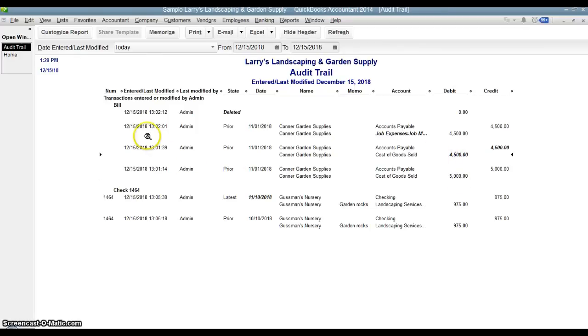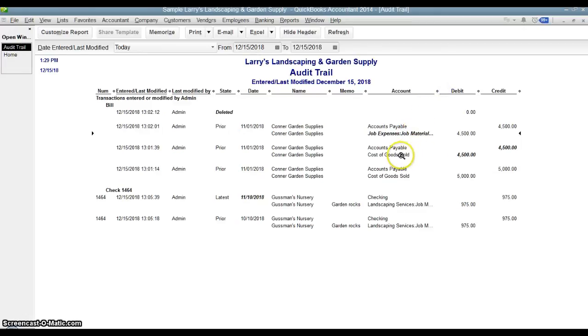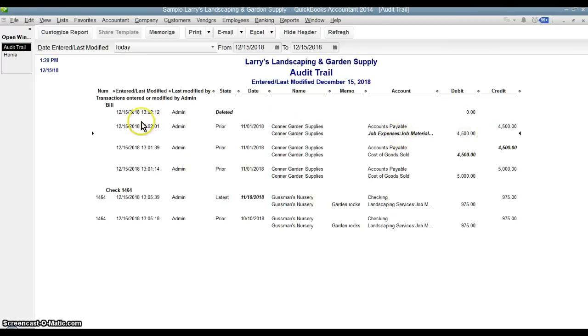We go up to the next modification, which was done a little bit later. And now we see what's in bold is the expense account name. So it was originally booked to cost of goods sold. And then I changed it to job expenses, job materials. The amount stayed the same. And then finally, I went ahead and deleted it. So now it's gone.